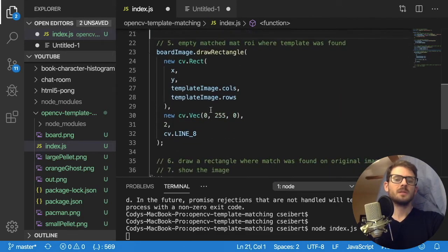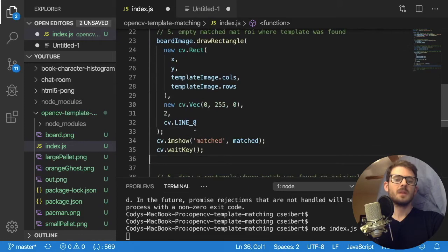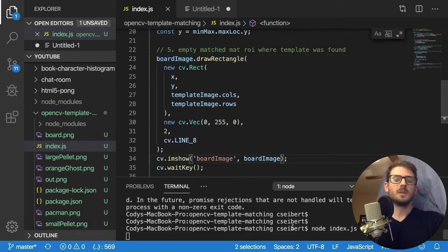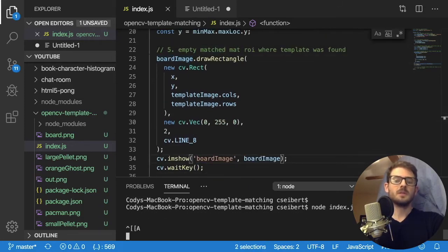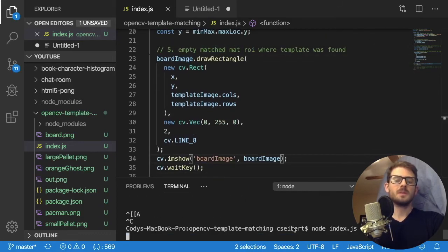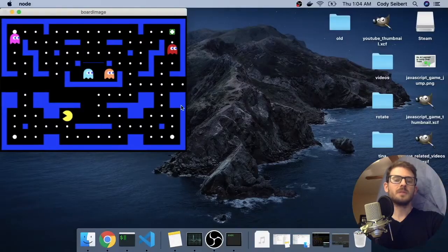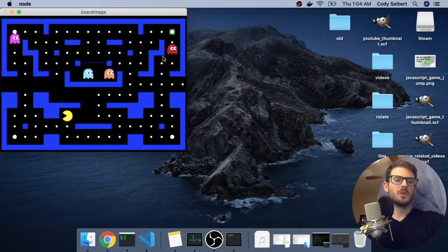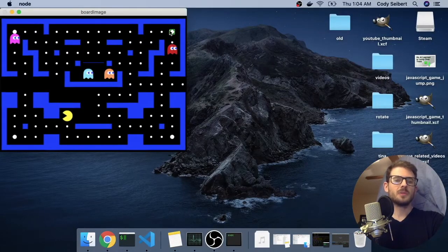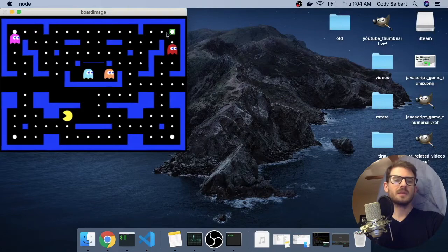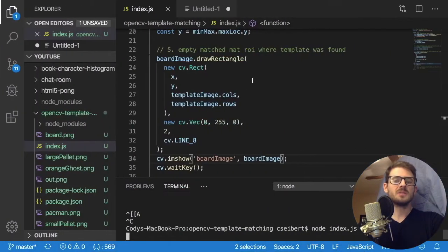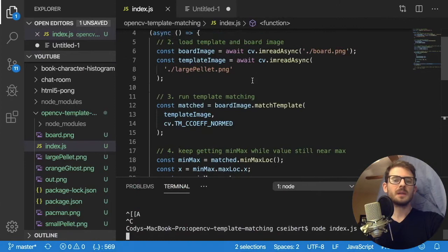I think that should be right. Instead of Waldo mat, I need to do template image. Alright, so at this point, I probably have bugs. So let's just run it and make sure we can make some progress. Okay, so notice here, it drew a green rectangle around that large pellet up here.